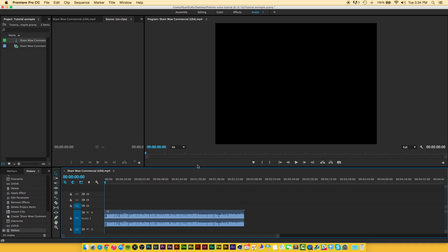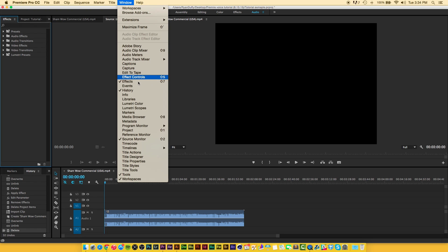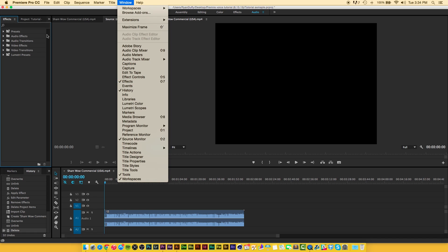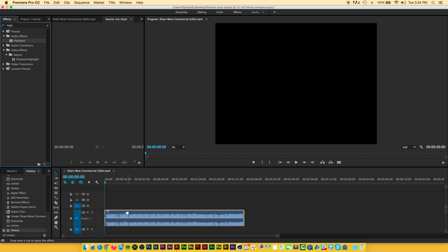We're going to go up here to our effects panel by clicking that little arrow, or you can go up here to window and then effects which is right here. The first effect we're going to use is the high pass. As you can see it's under audio effects and you can either double-click on it or drag it down here to our timeline.